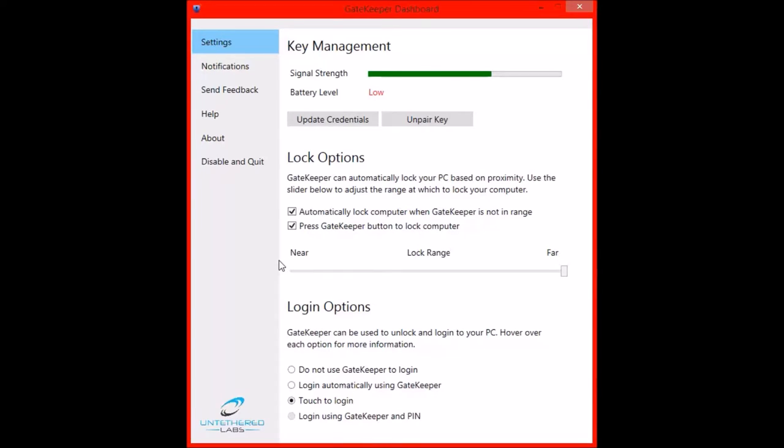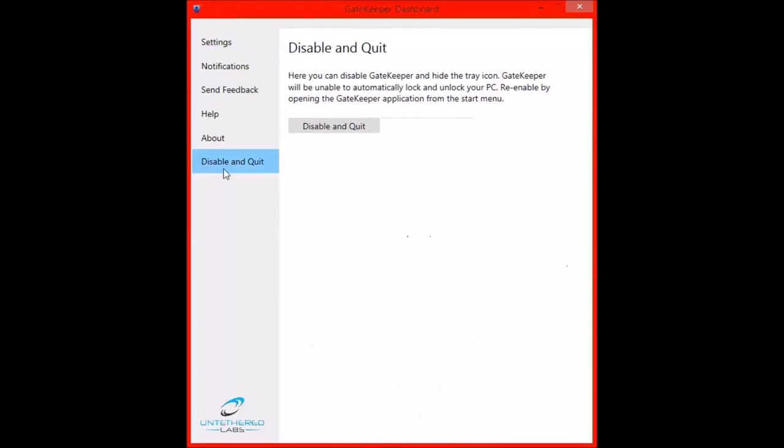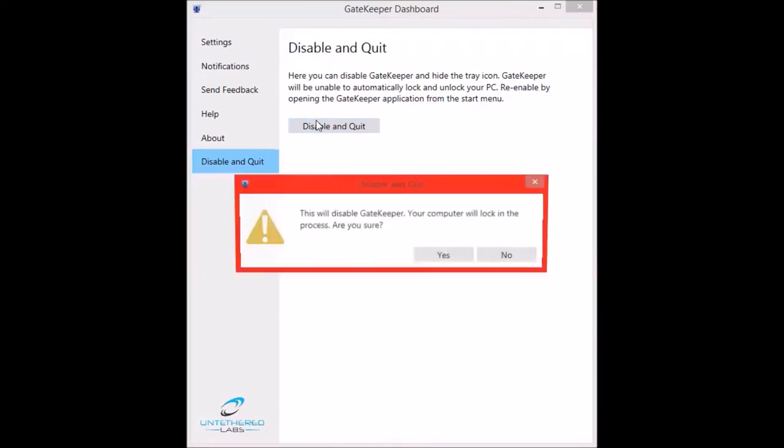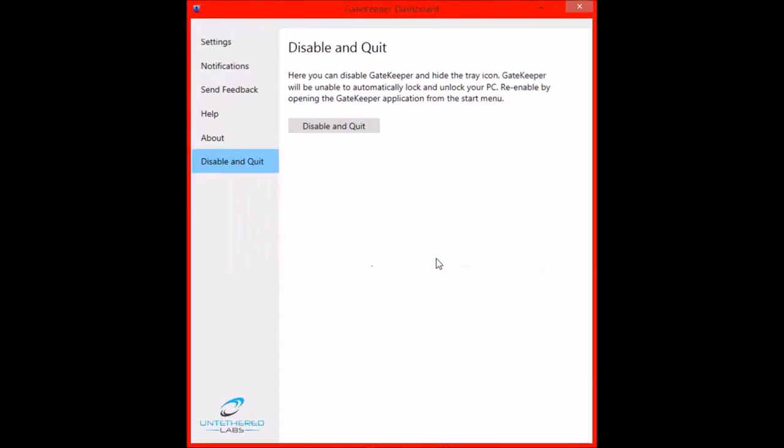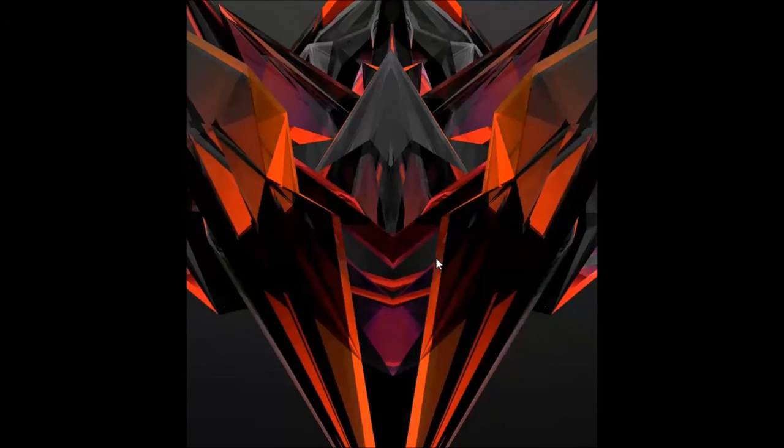So once you've done this and you no longer want to use the Gatekeeper on your computer, you can click disable and quit. And this will disable the Gatekeeper. Are you sure? Yes.